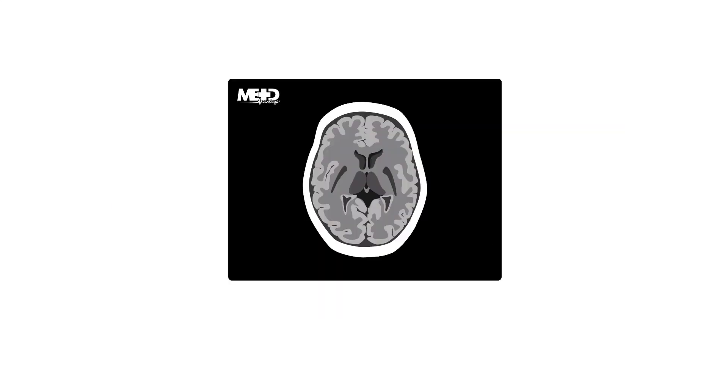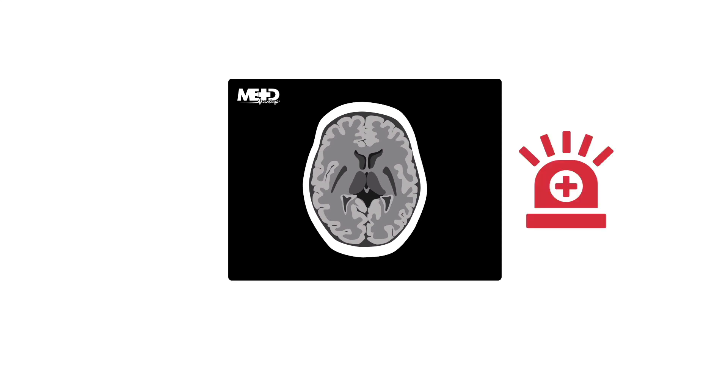We think this is a stretch. CT scan is obtainable, at my institution at least, almost instantly. So we go ahead and obtain an emergent, non-contrast CT scan of the head for all patients suspected of suffering from bacterial meningitis, prior to any lumbar puncture.